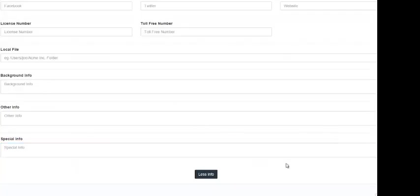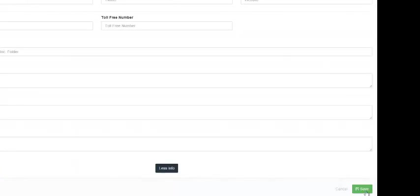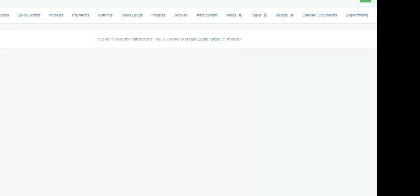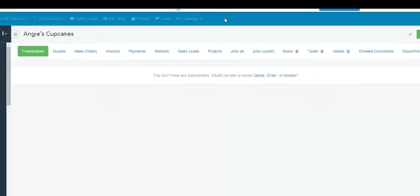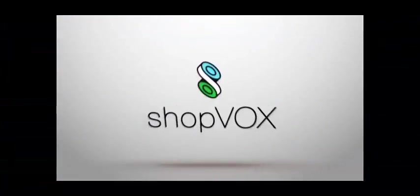When you are all done, you would click the save button and now your new customer has been created. Thank you very much for watching this video. Please stay tuned for more videos from ShopVox.